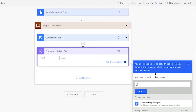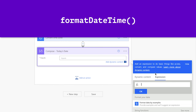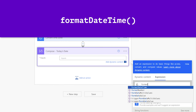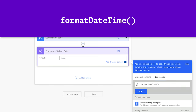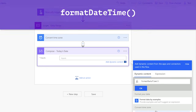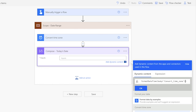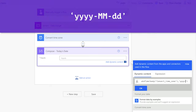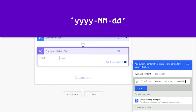Insert an expression. The convert time zone action will return a date and time, so we'll use the format date time function to return the date only. Click on the dynamic content tab and insert the converted time dynamic content from the convert time zone action. Add a comma and single quotes, place your cursor inside the single quotes, and insert your date format.